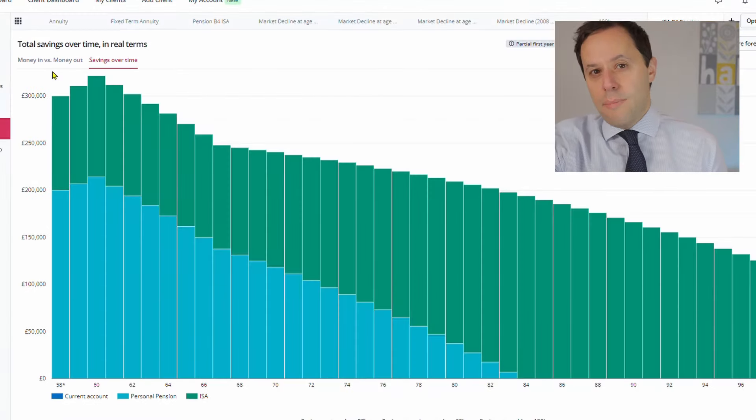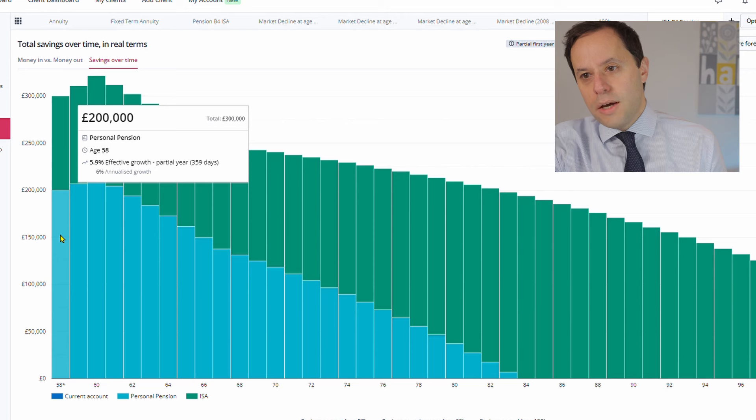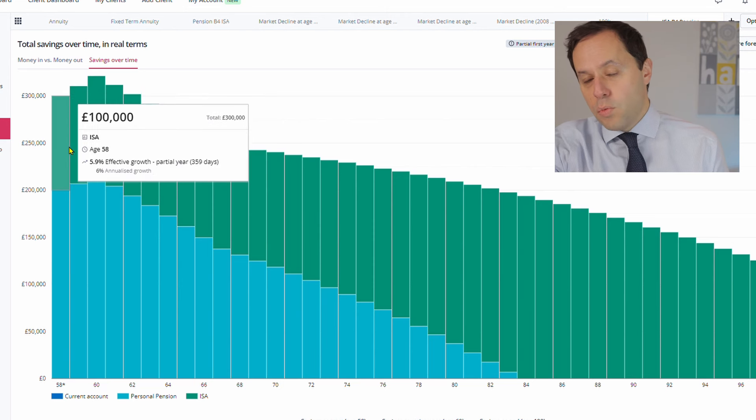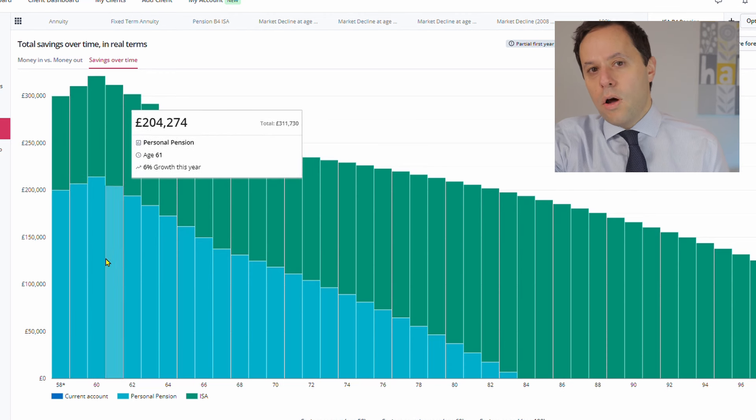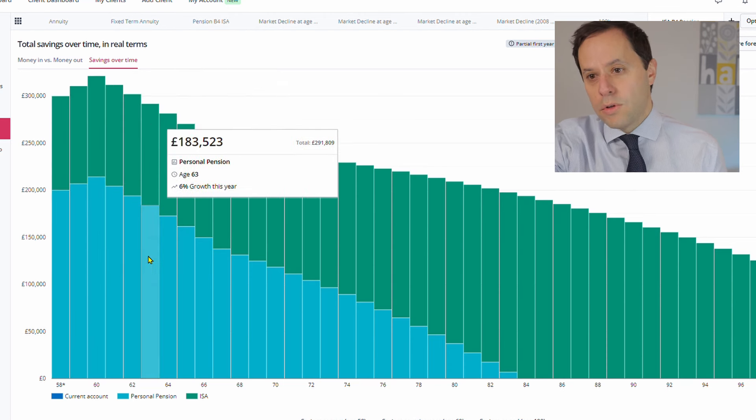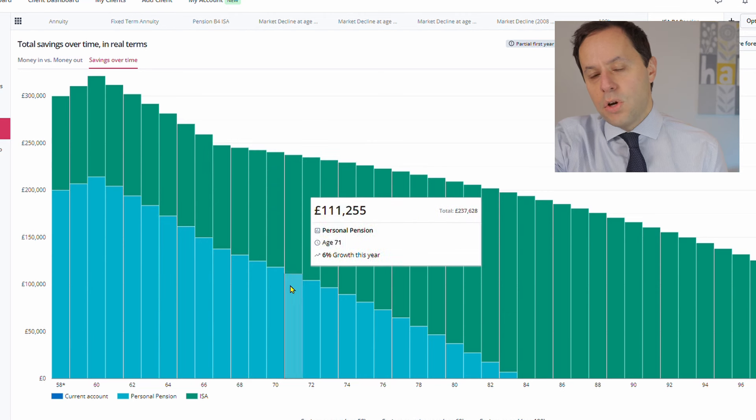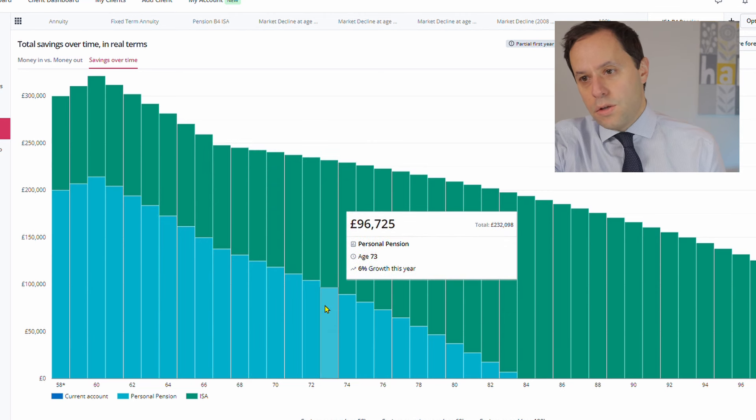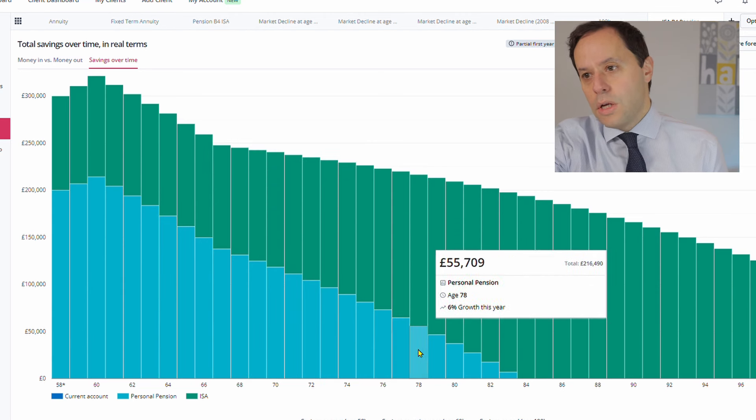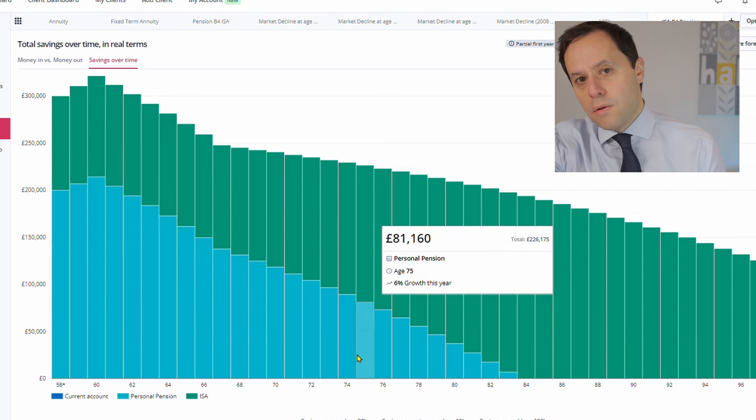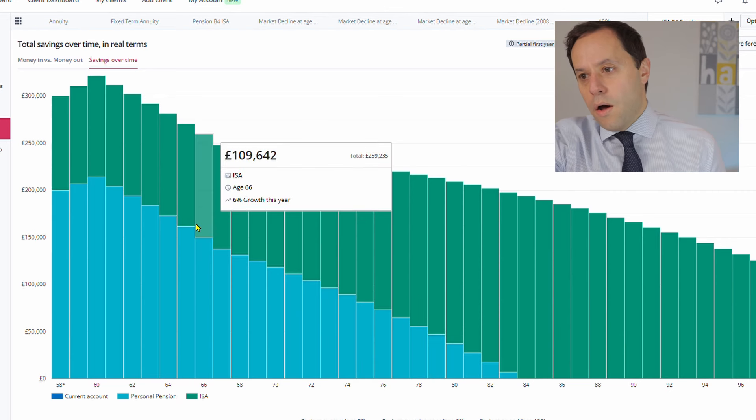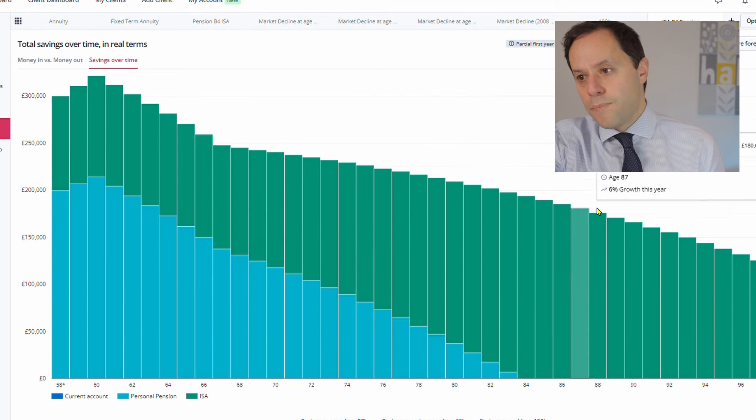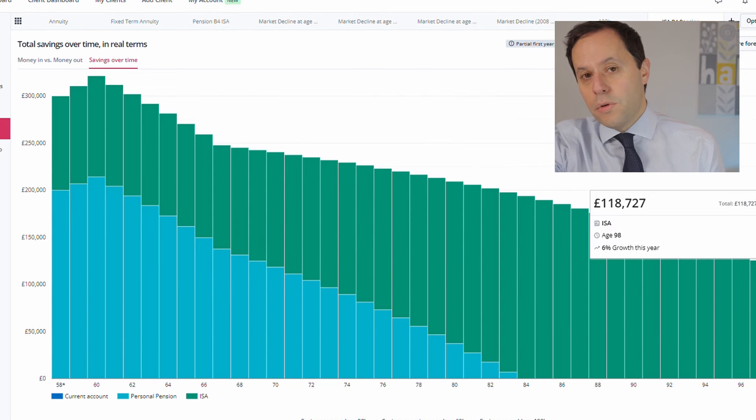And then we can see the impact on the assets over time, as we're gradually drawing down on the money and the heavy impact on the personal pension because we hit it fairly hard early on. And we take quite a high percentage out from that, which gives a bit of a chance for the ISA to recover. And then we only start drawing really heavily down once the pension money has run out on the ISA in those later years. And obviously it does last them until they're much older.